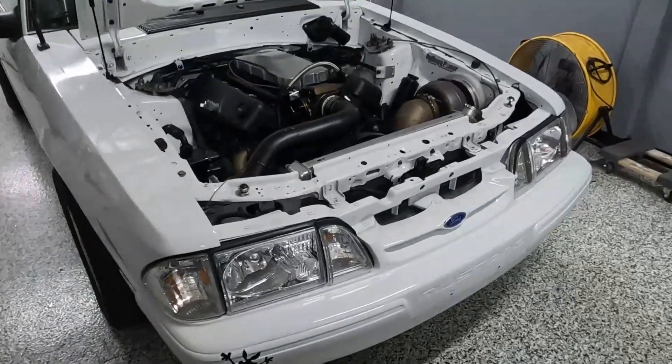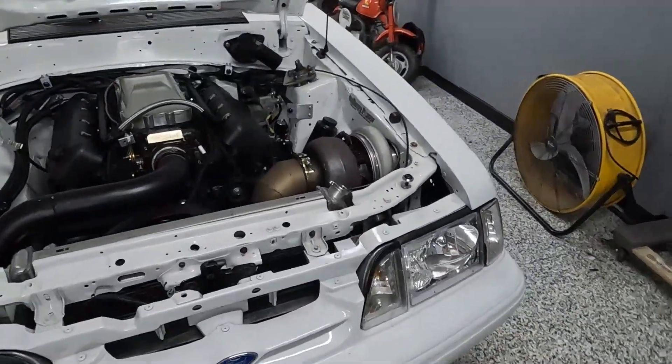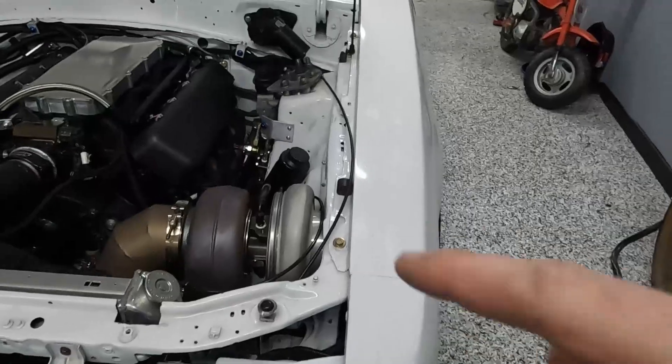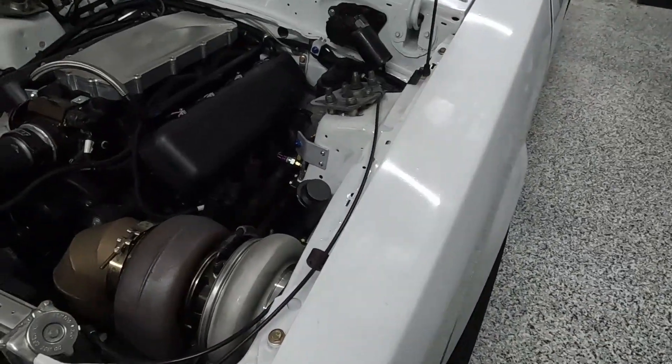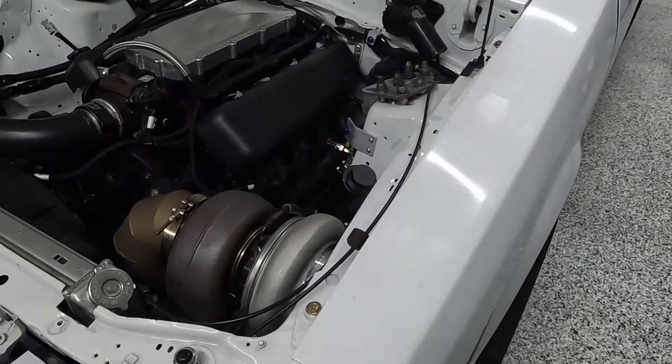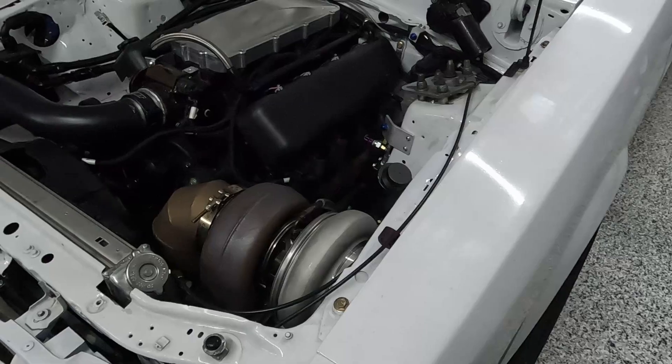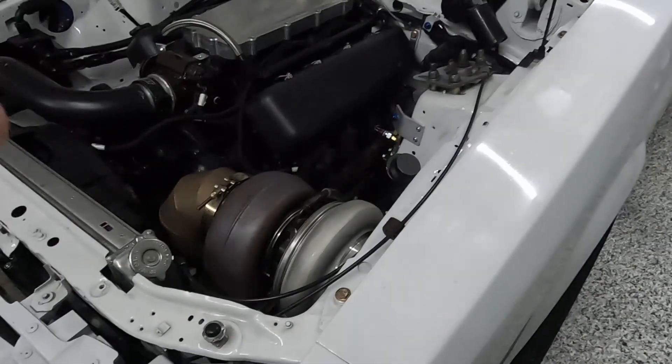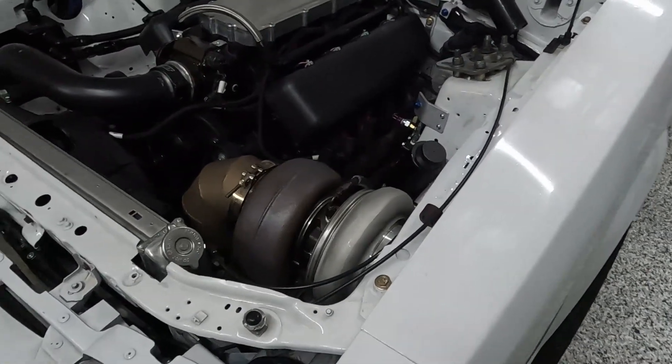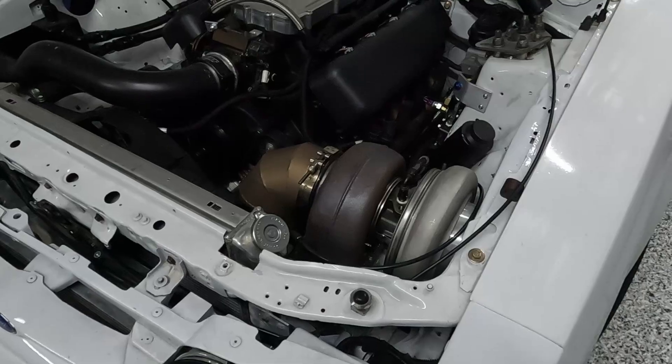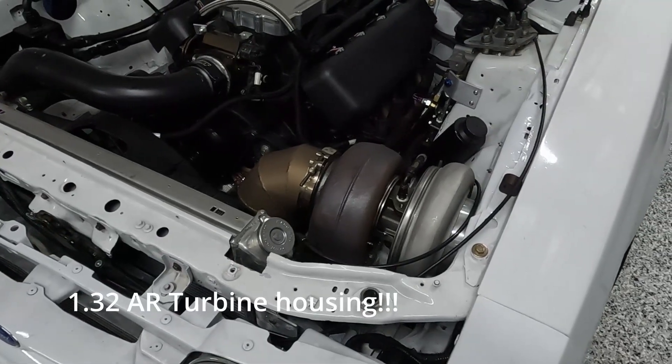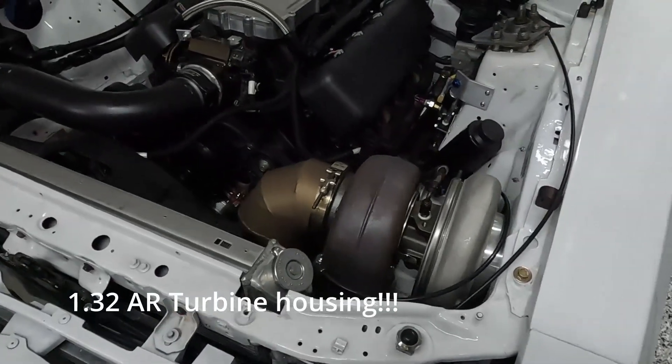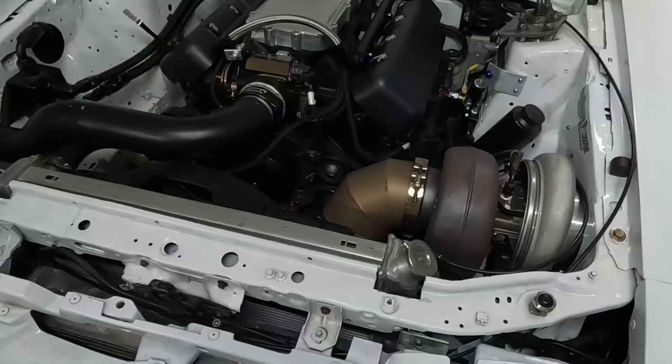China turbo versus USA turbo, that's what we're going to be comparing today. This is my new turbo on this car - a Bullseye 76mm with a 1.32 compressor housing and 96 by 88 turbine wheel. The turbo we'll be comparing it to that I had last year was an S480.